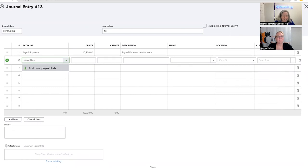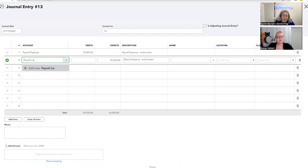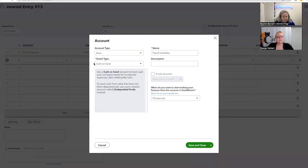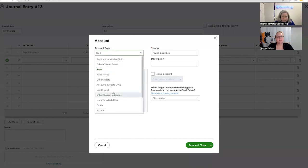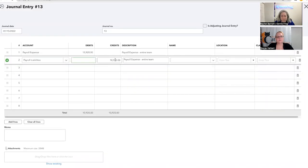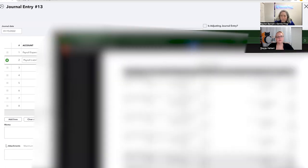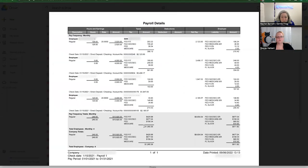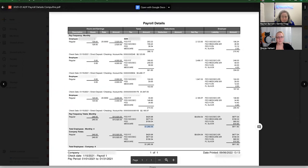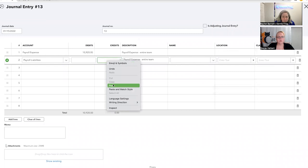Then I know that there's liabilities. I know that some of this money gets pulled off the top and that my employees don't get it. Liabilities. I'm going to change this to another current liability, payroll liabilities, save and close. So the amount of money of the liabilities, so the taxes withheld from people's paychecks is this number right here. So I'm just going to copy it so I don't have to remember it and I'll put that there.